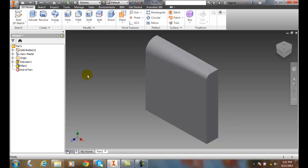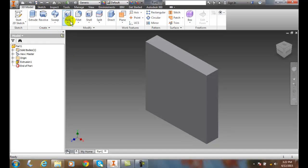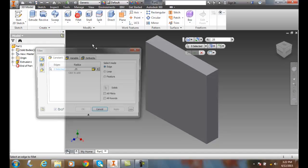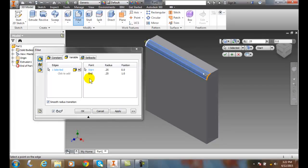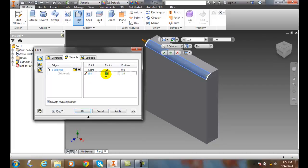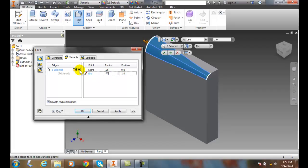Now I'm going to back that up and undo it. I'm going to do a fillet, go to Variable, select that edge again. I'm going to set the end to 0.62. This time, let's go with the Smooth G2 fillet.